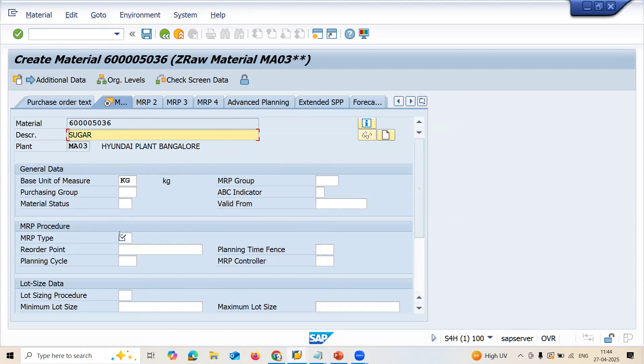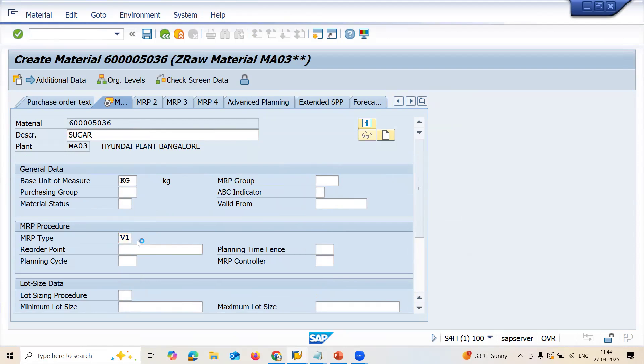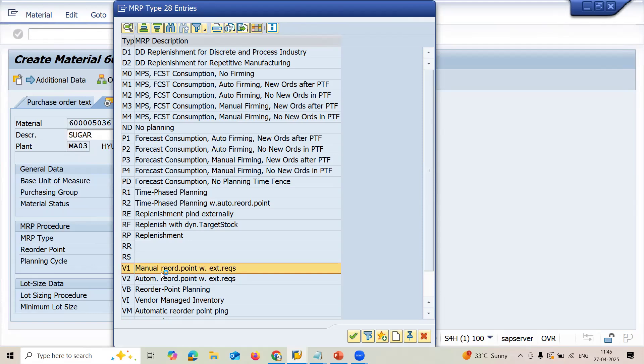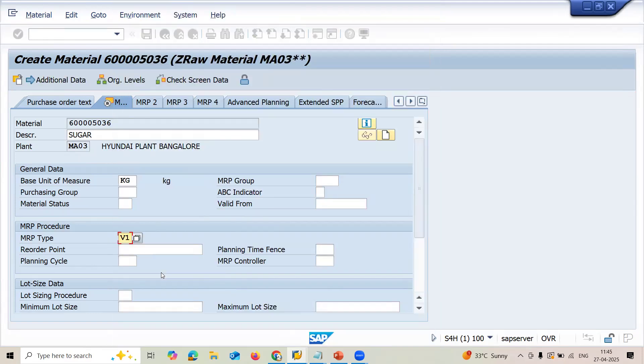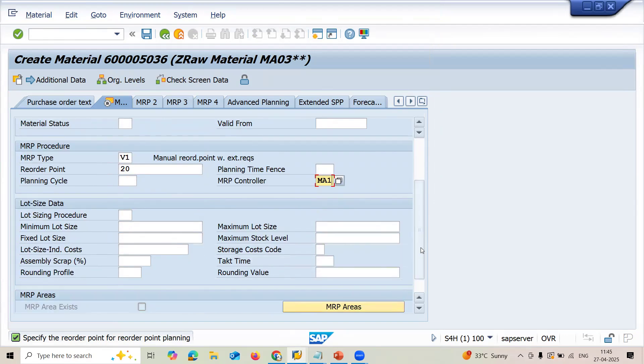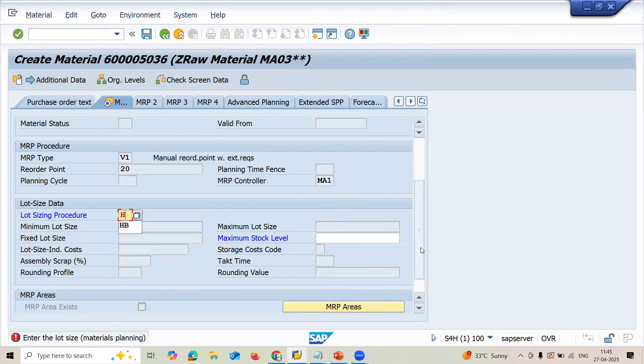Now, MRP type is V1. What is V1? Let me tell you what is V1. Manual reorder point with external purchase requisition. My reorder point is 20 kgs. And my MRP controller is MA01. Press enter. Lot size is HP. Press enter.